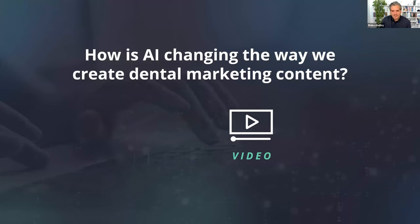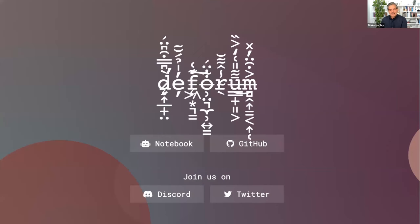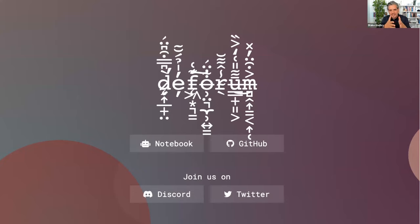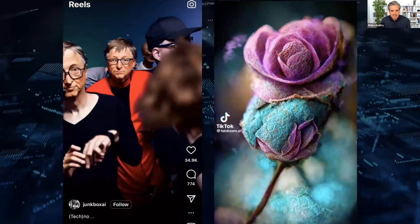The last area I'll talk about before turning it over to Adrian is video. There's a platform called DeForum built on stable diffusion. Basically it takes a bunch of images and predicts what's in between them to create smoother video — like stop motion, but AI fills in the gaps. This allows more space between frames because AI predicts what belongs in between.